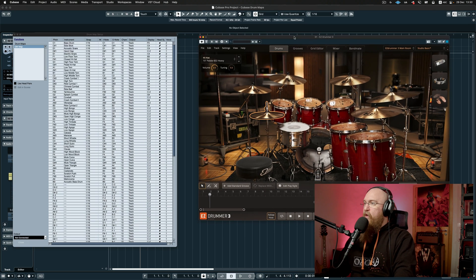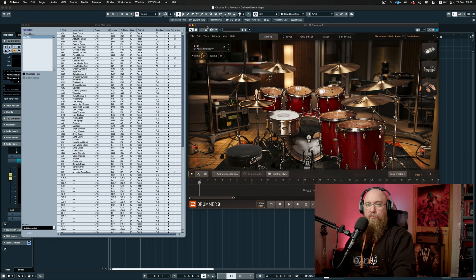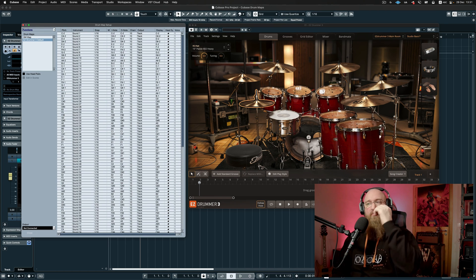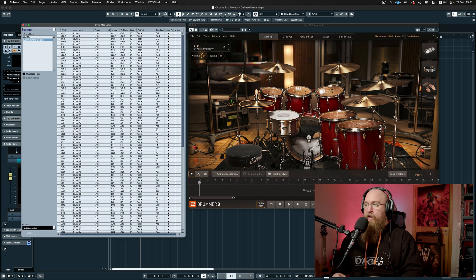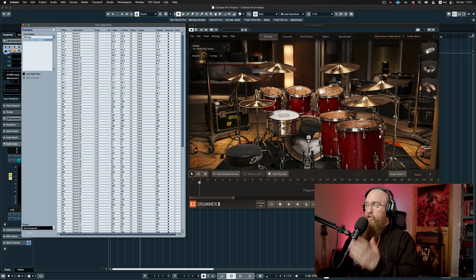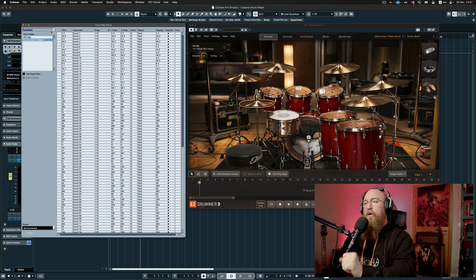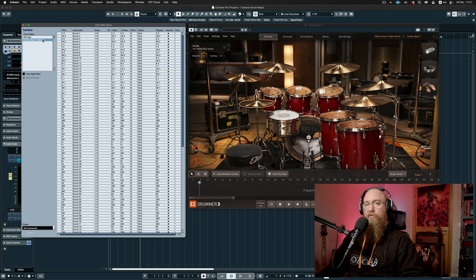Once we do that we're going to see the GM map setup, which means nothing to us. So I'll just call this 'Easy Drummer 3 Default.' What this means is that if I have Easy Drummer 3 and I use it in this configuration — like I just load it and don't touch it — this is gonna be the drum map I'm gonna use for it.